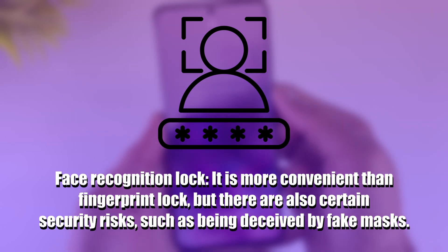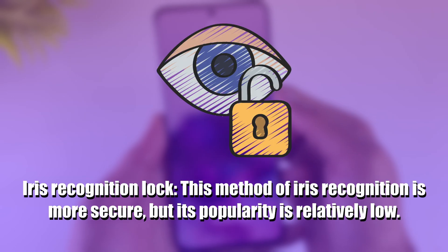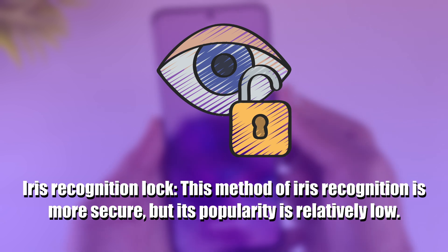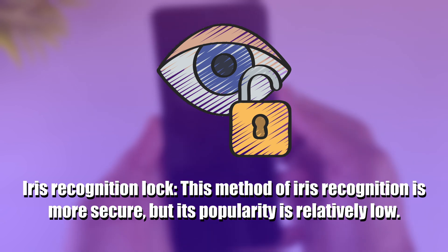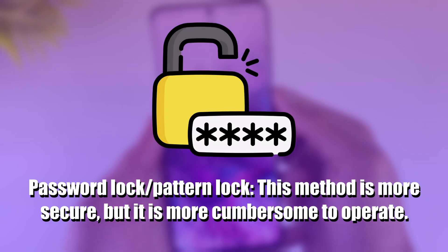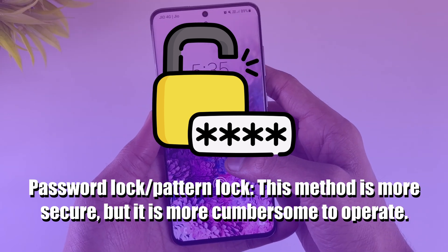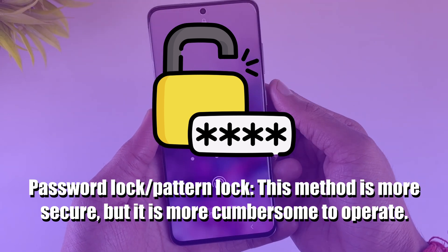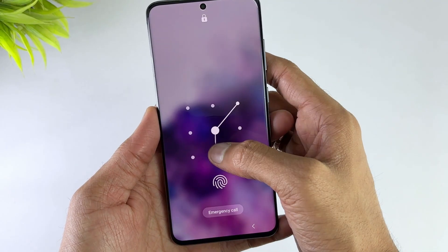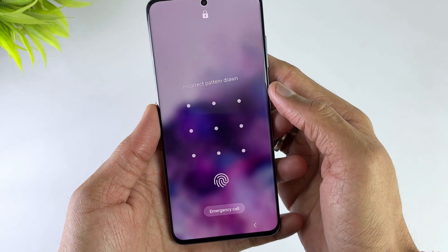such as being deceived by fake masks. Iris Recognition Lock: This method is more secure, but its popularity is relatively low. Password Lock/Pattern Lock: This method is more secure, but it is more cumbersome to operate. If you have any of the above passwords,